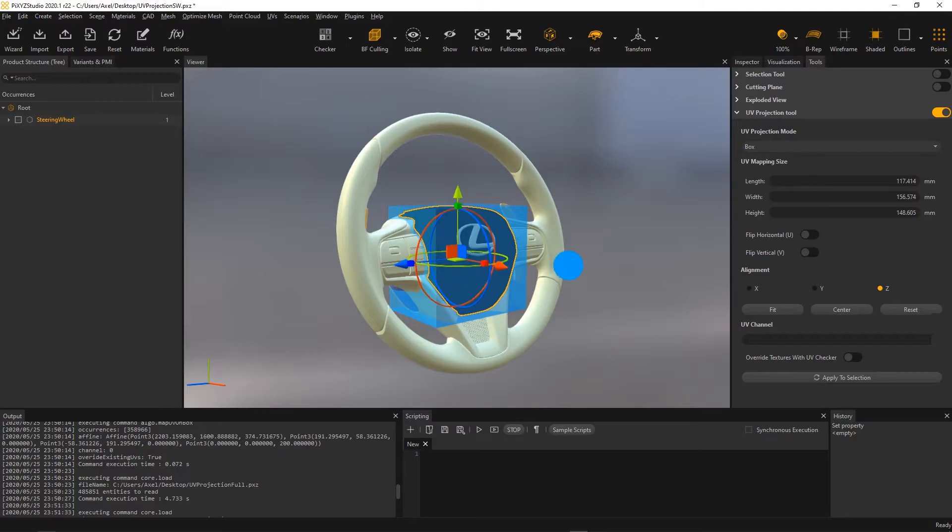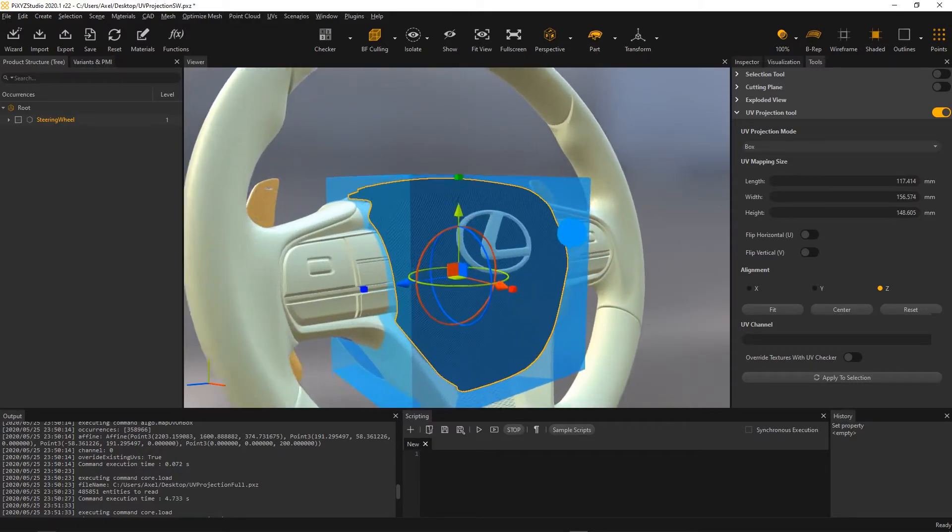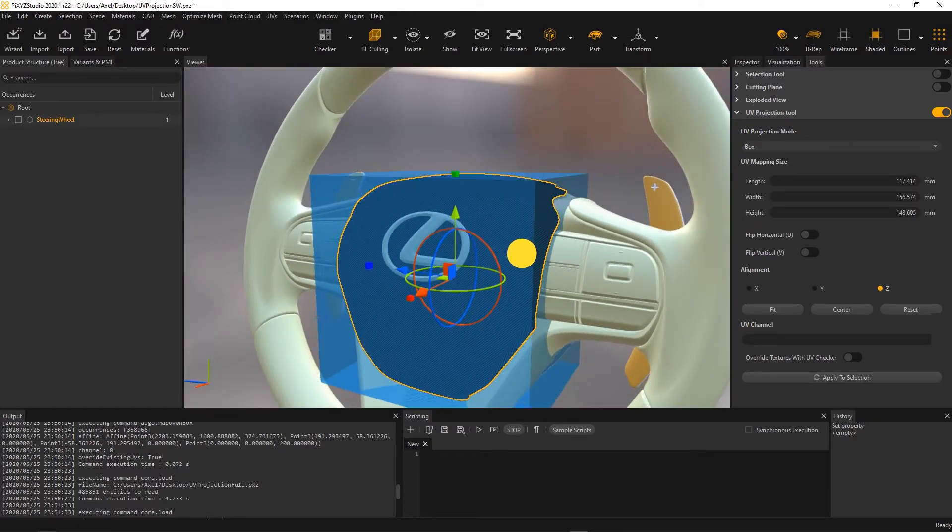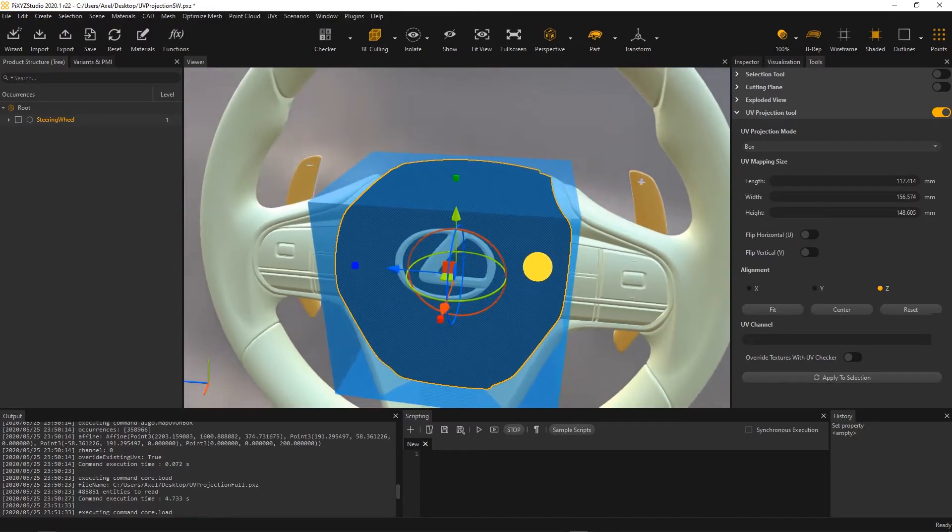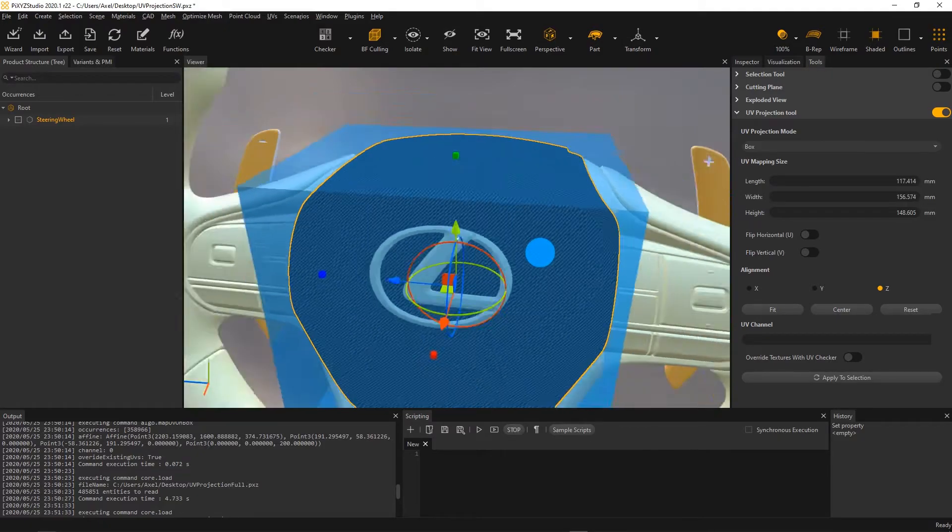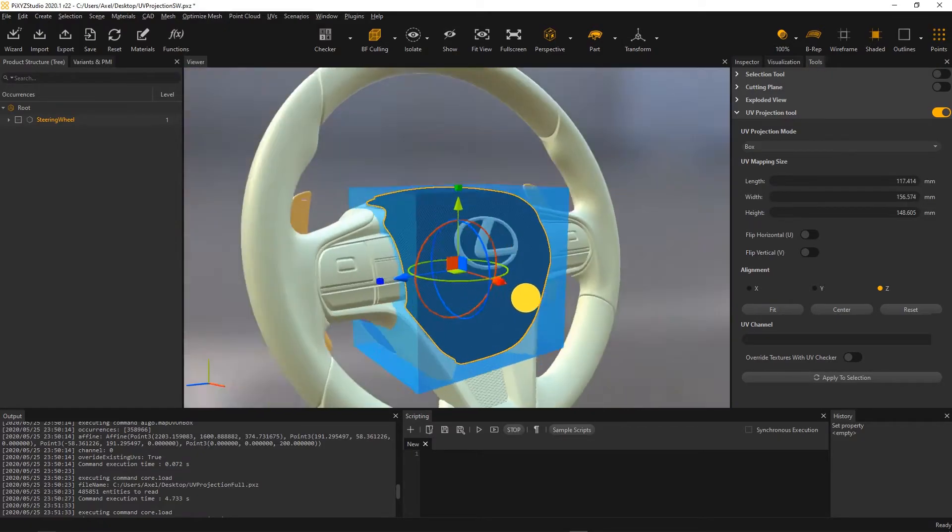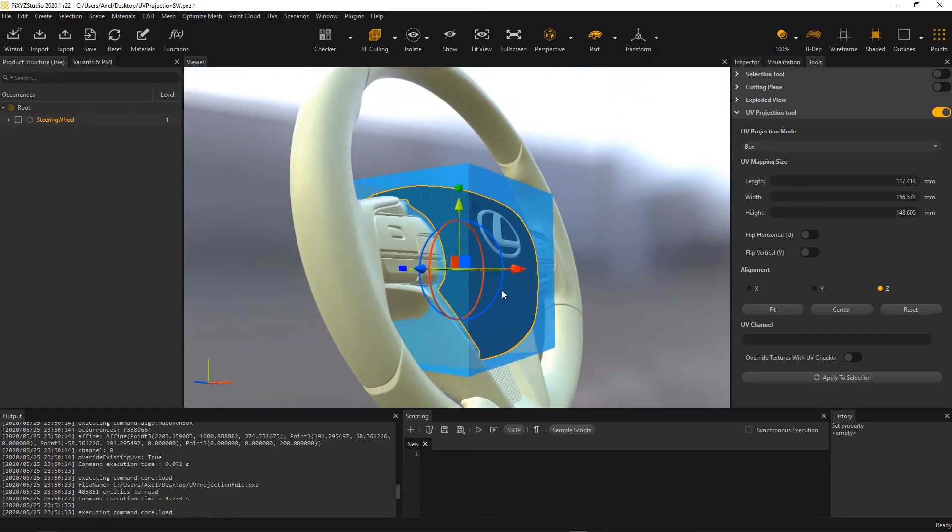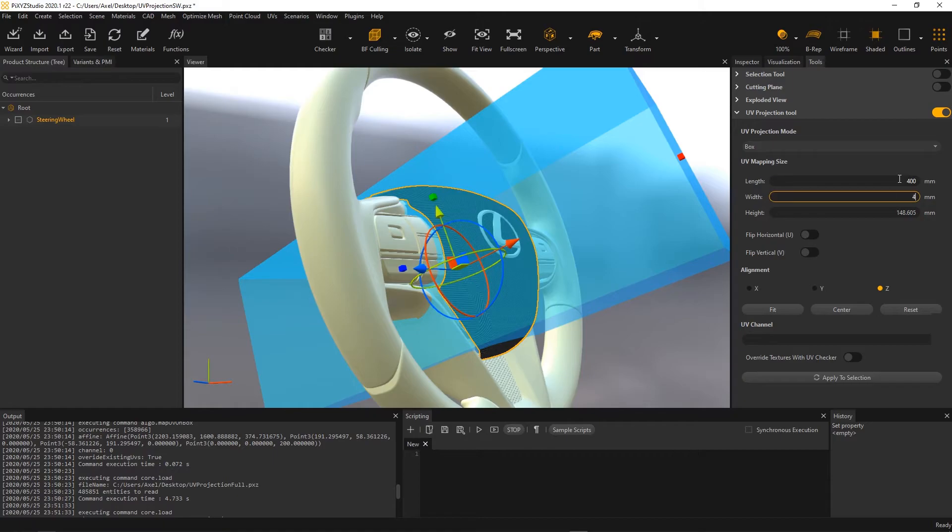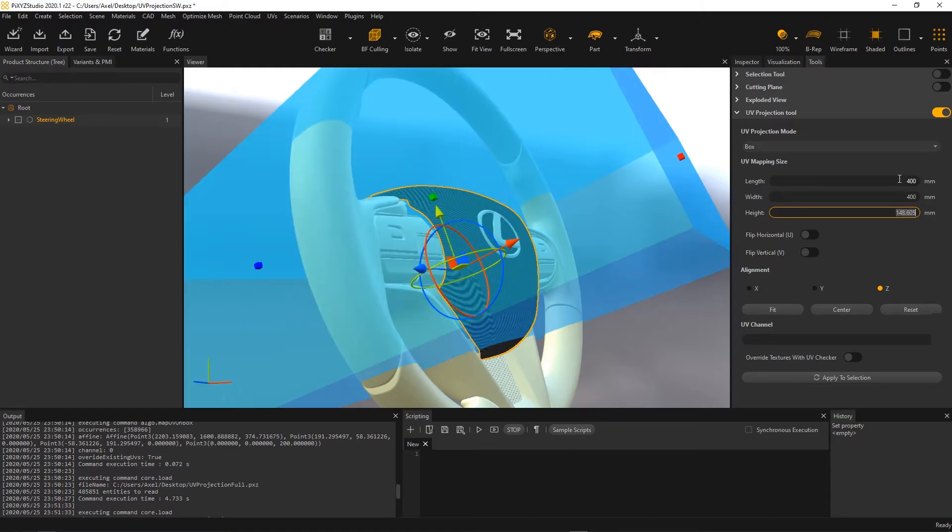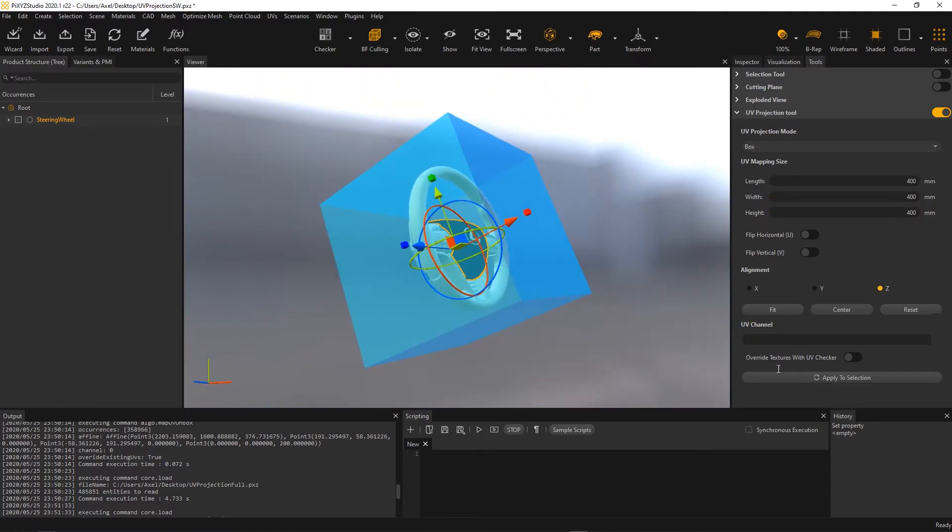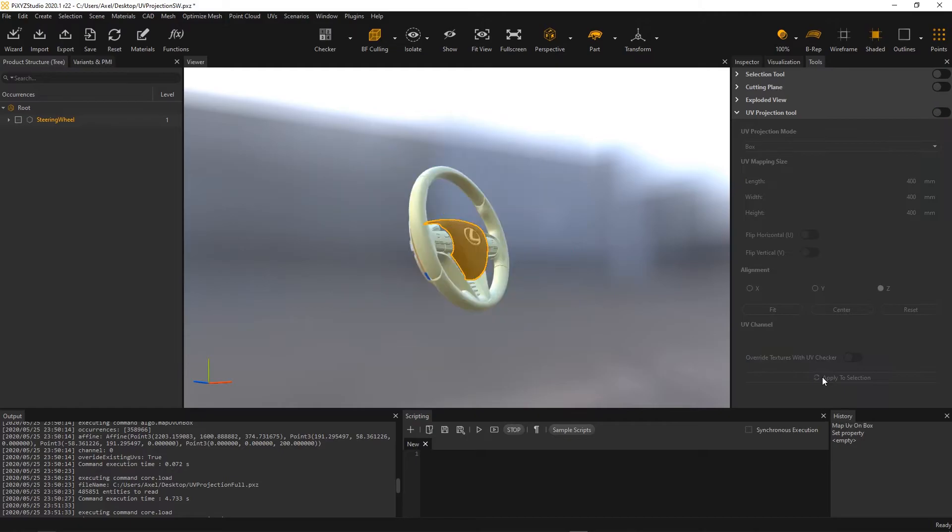And as you can see, my texture starts appearing correctly on my mesh. To fine-tune the projection, I simply use the gizmo to properly place and orient my projection box. Then I set the projection size. And finally, I apply the projection to my mesh. And it's done. I obtain a nice carbon properly projecting on my mesh.